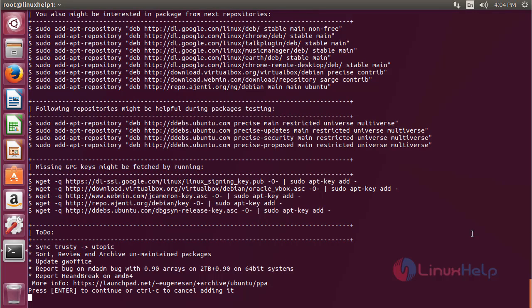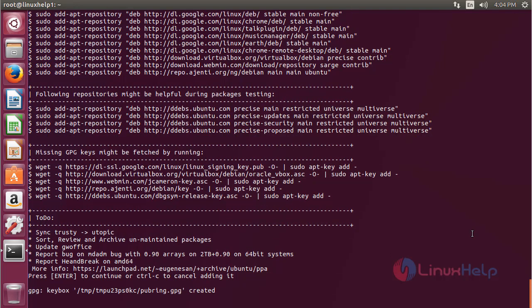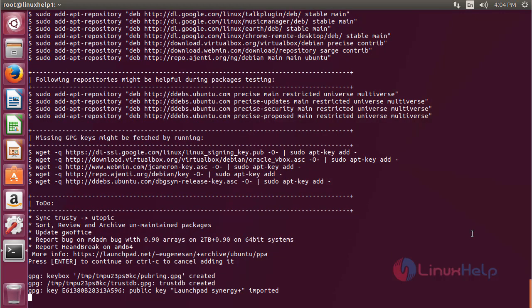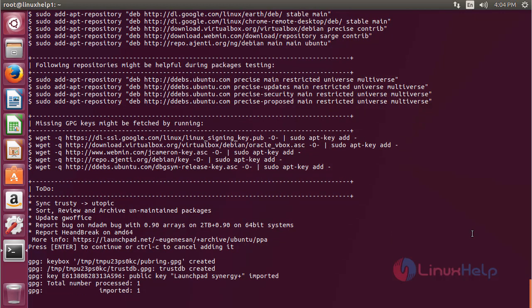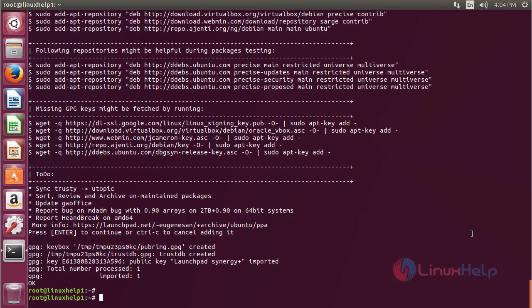Press enter to continue in the process of adding the repository. Now the repository has been added successfully.